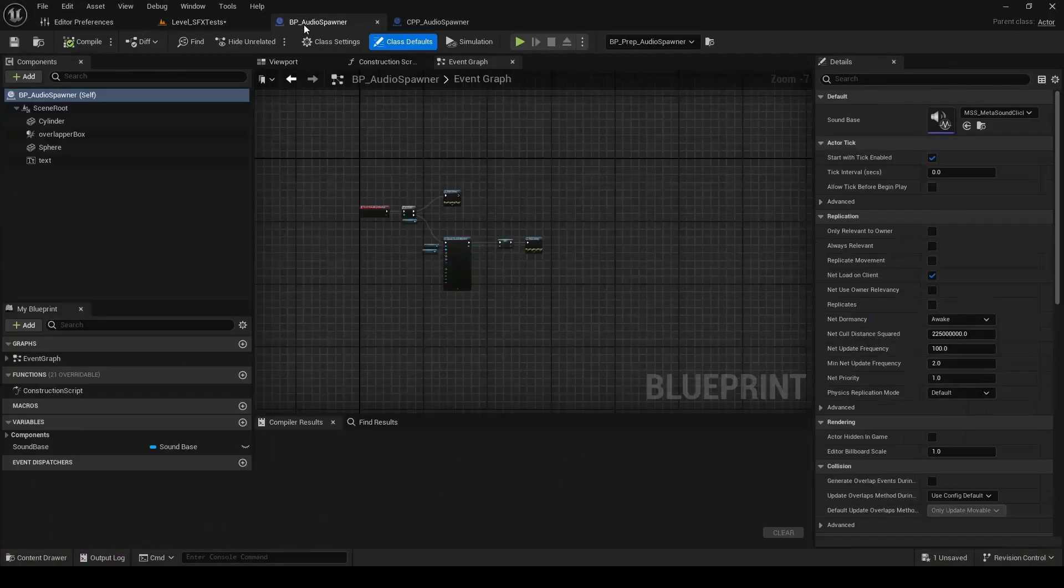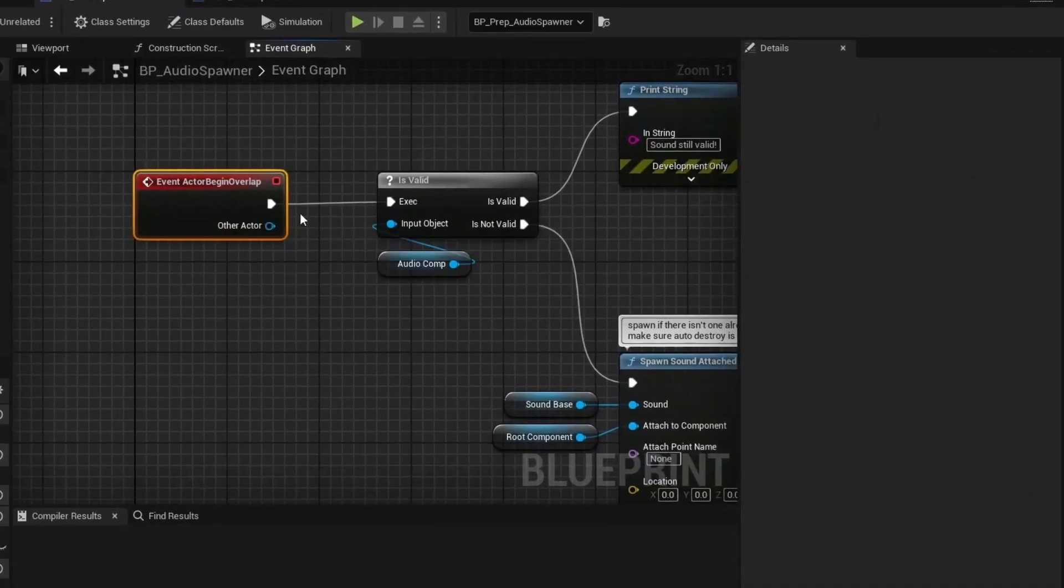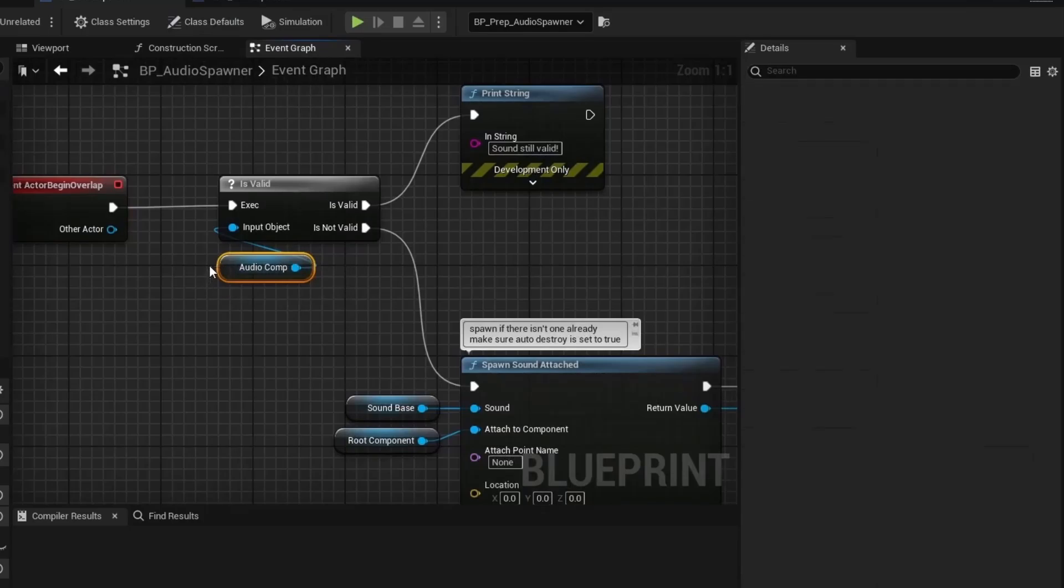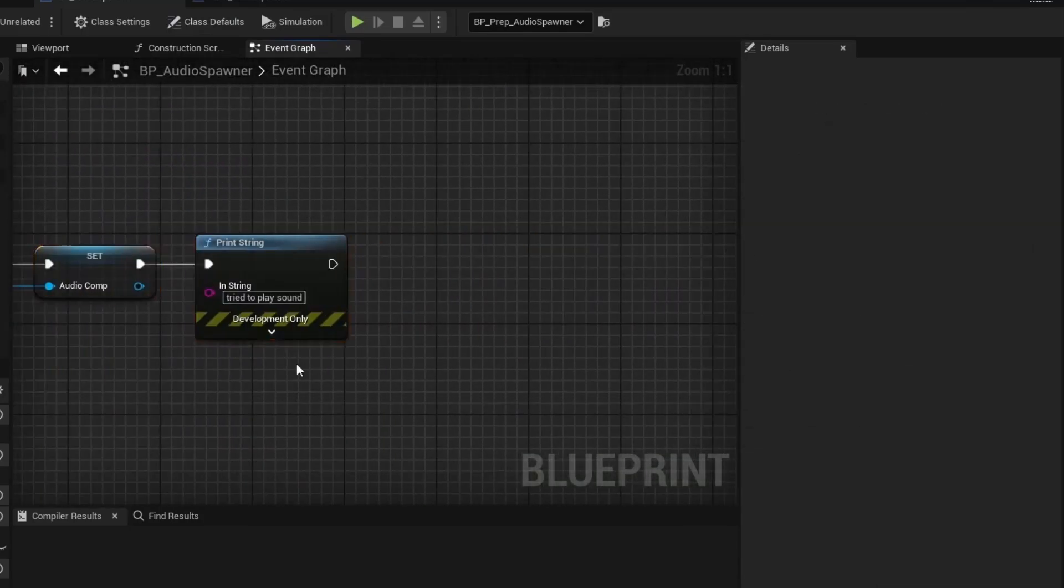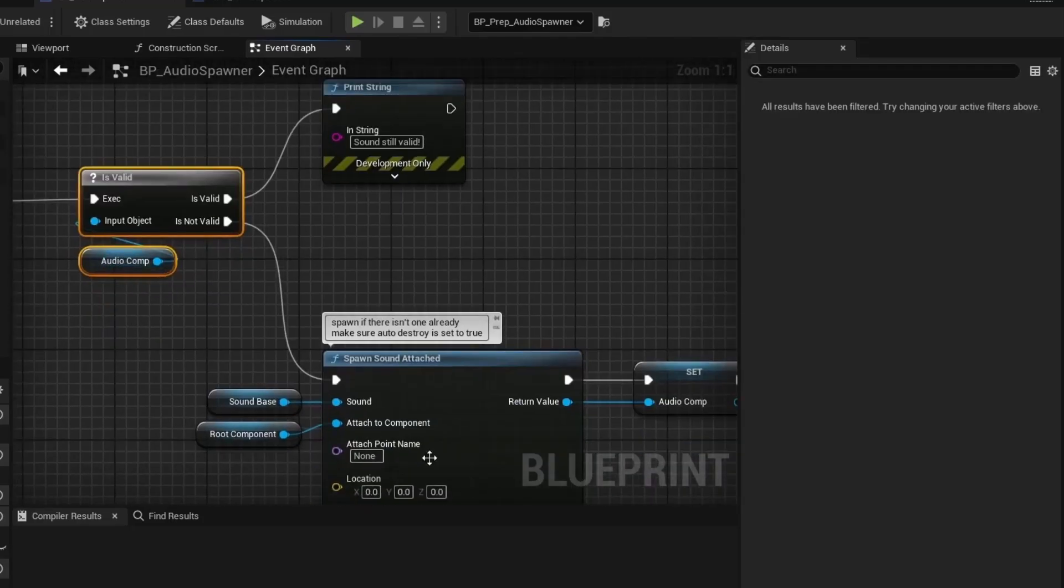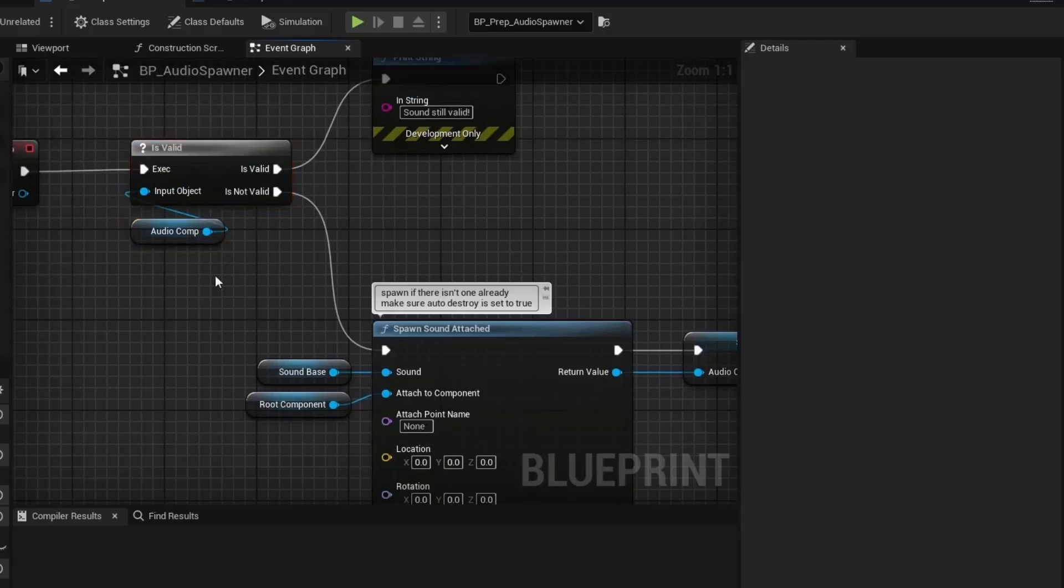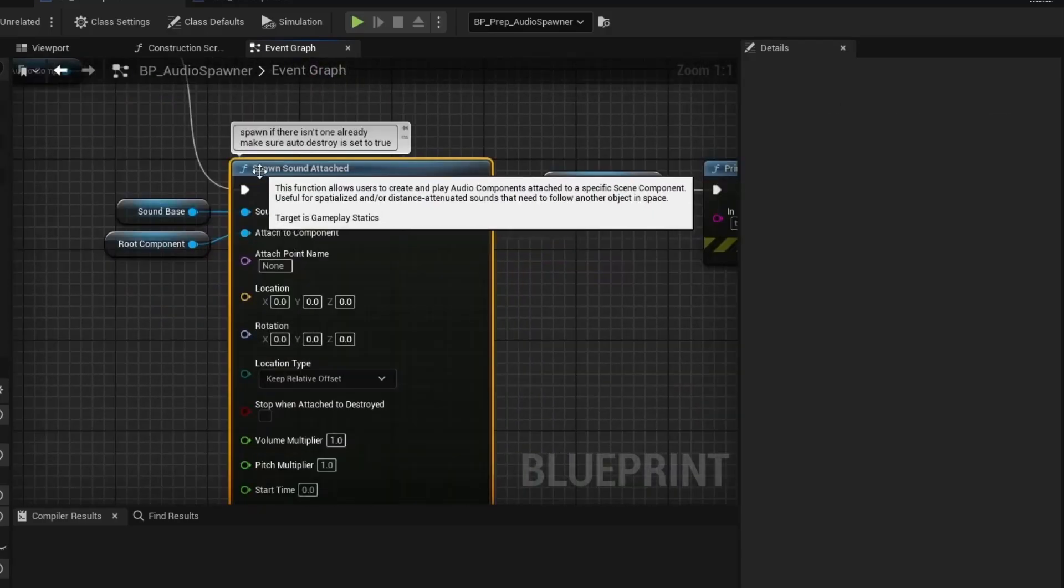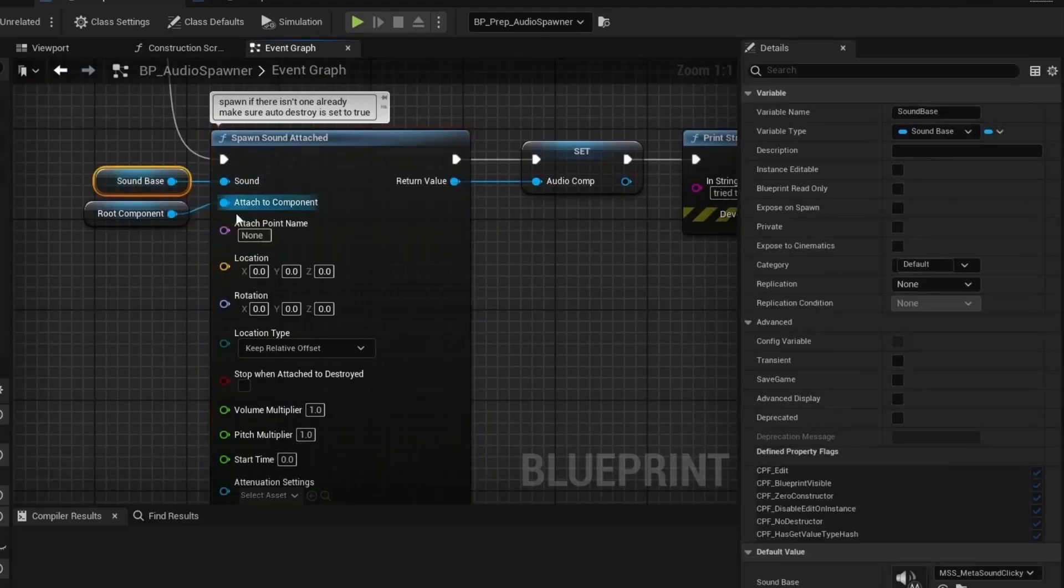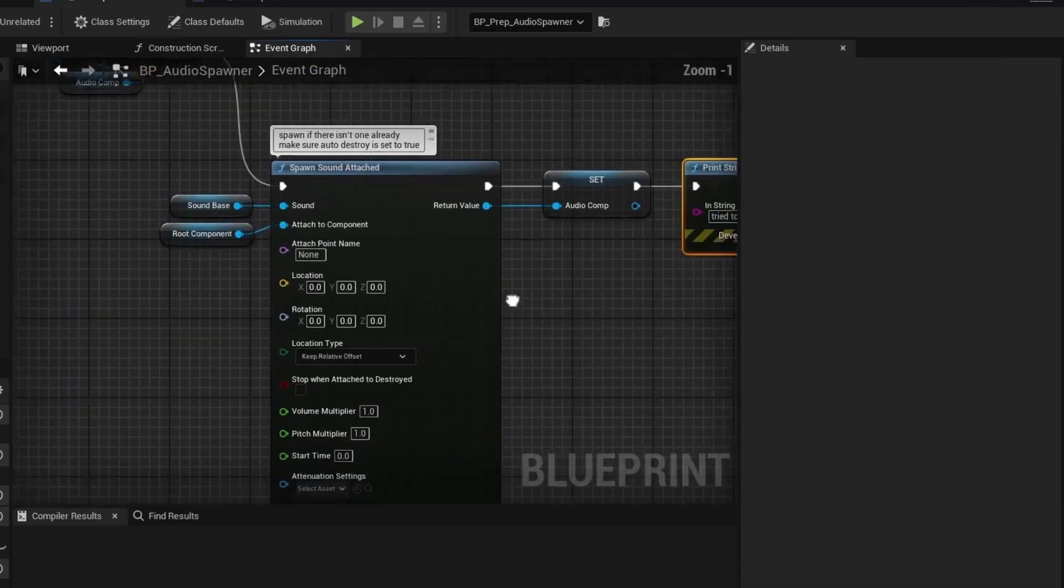So if we stop by and take a look. The way this works in Blueprint, it is fairly straightforward. On actor overlap, we check, is our audio component valid? And the audio component is just a component on the actor that we spawn down here. If the audio component is valid, then we already are playing the sound. So we just print out that it's already valid. But if the audio component is not valid, so if it's none or being cleaned up, then we'll get down here and we'll spawn sound attached. And we provide a sound base and a component to attach to. We assign it to our audio component. And then we print that we tried to play it.